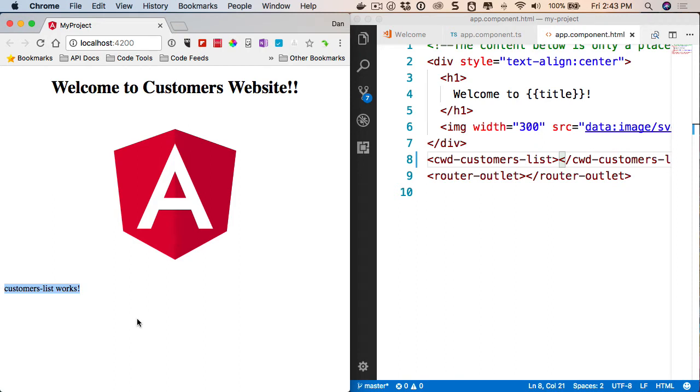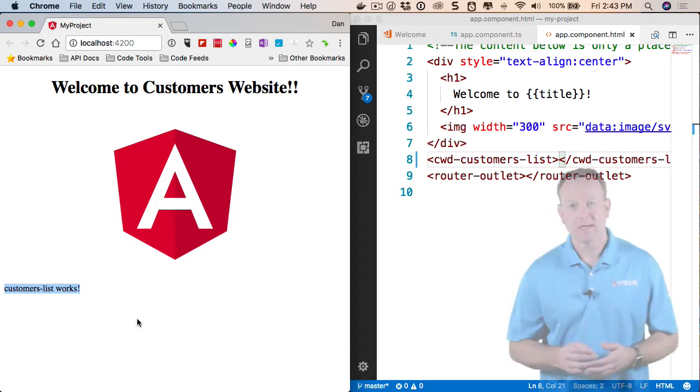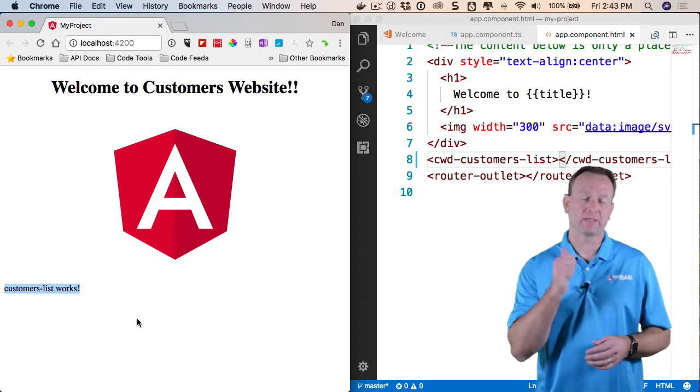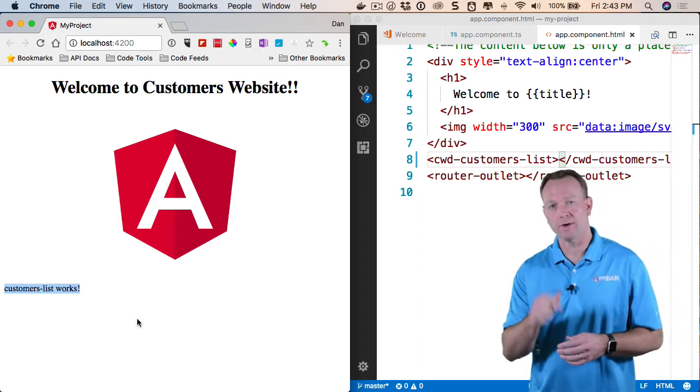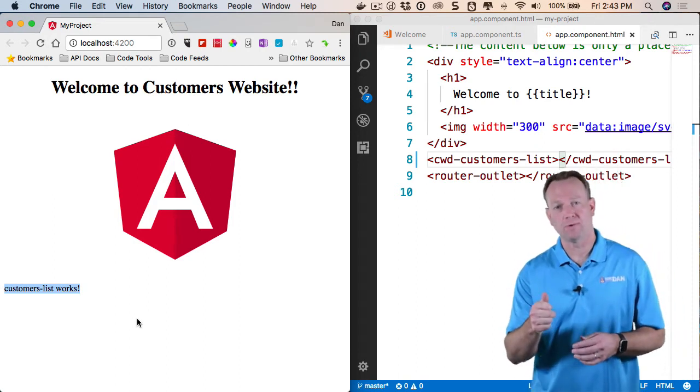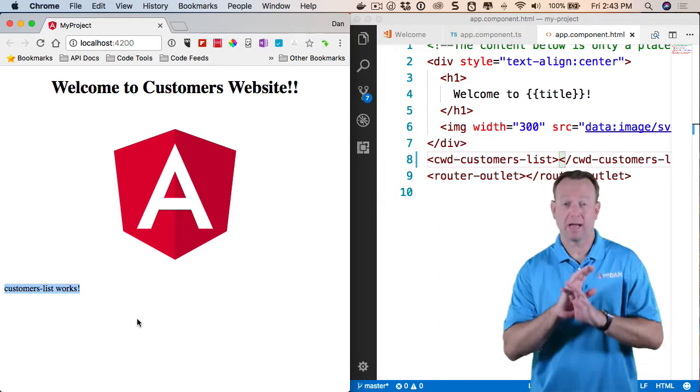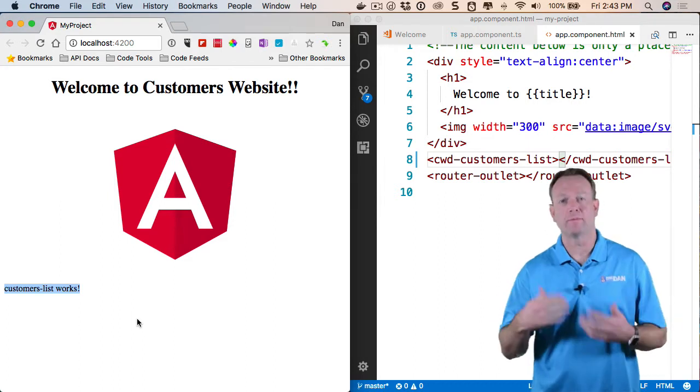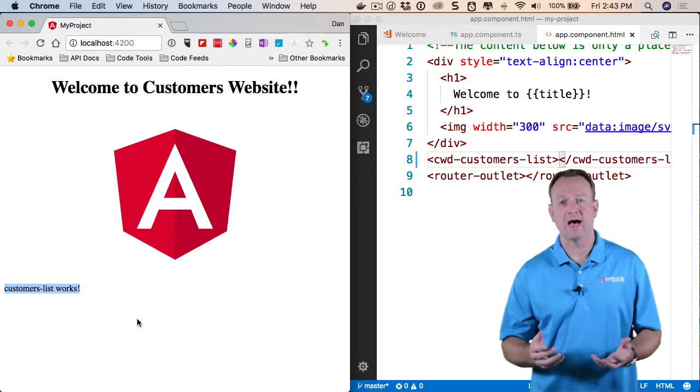Go back and notice it works. There's my custom component now showing up. So it was very quick to generate that component, update the module, and then I can now start developing this component live.